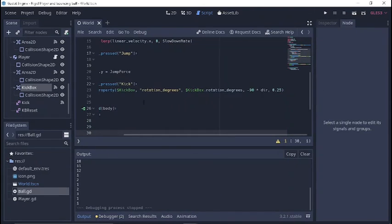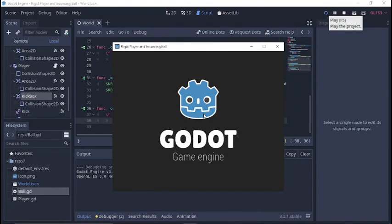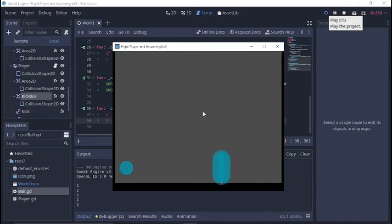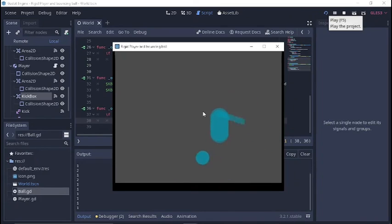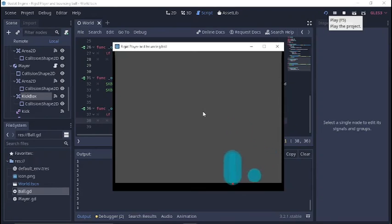Let's go ahead and make that velocity a little bit less — let's try 600, I think that might be a good number. A lot of this is just trial and error, just finding what works for your vision of your game. So here we have it: a player that jumps, can bounce the ball up in the air with a kick move, can land on top of the ball, and even bounce off the ball a little bit.